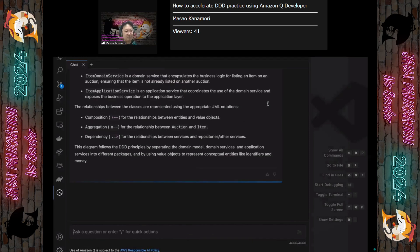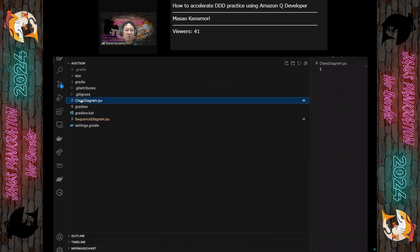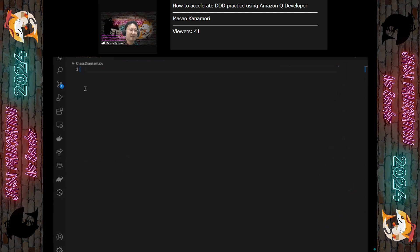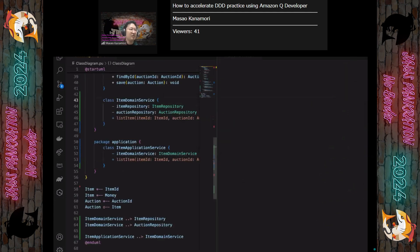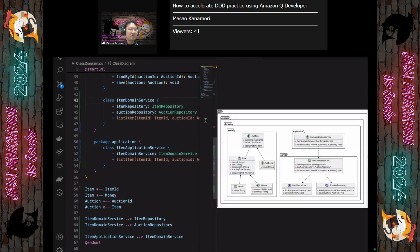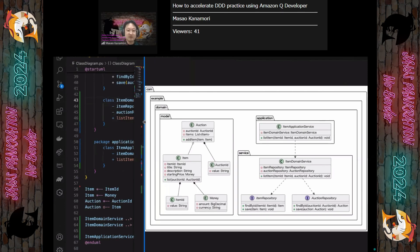Let's see the diagram. We can copy the code from the answer and put it in a .pu file. I'm generating the class diagram image now. Looks good. There are some DDD ideas reflected in this class diagram.